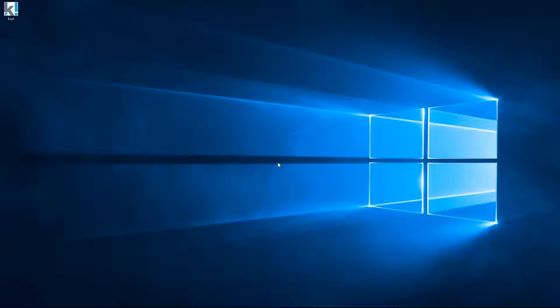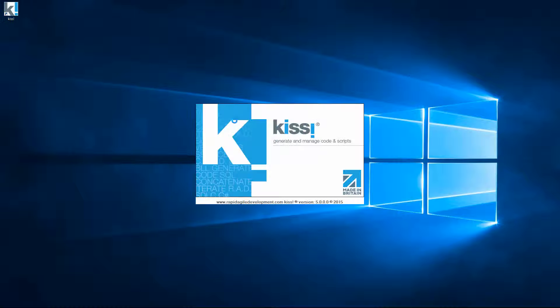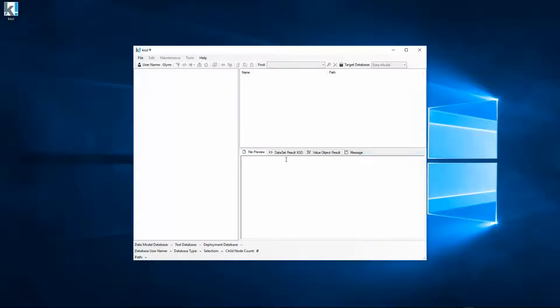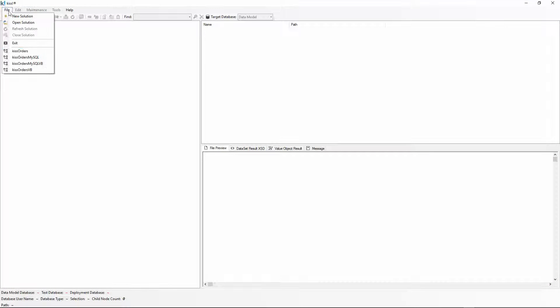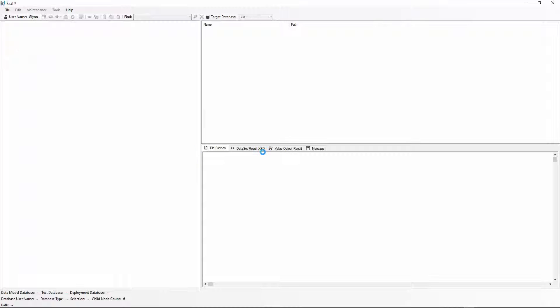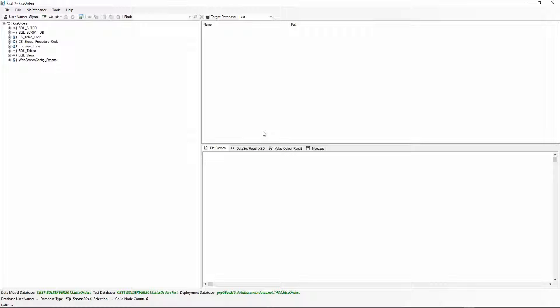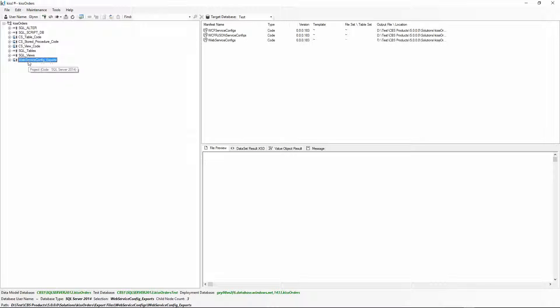Hi, welcome to the video about web service configuration file exports from KISS. If we just start KISS up here and go to the KISS orders solution, once we've included web services in our solution, the web service config exports will be generated automatically.